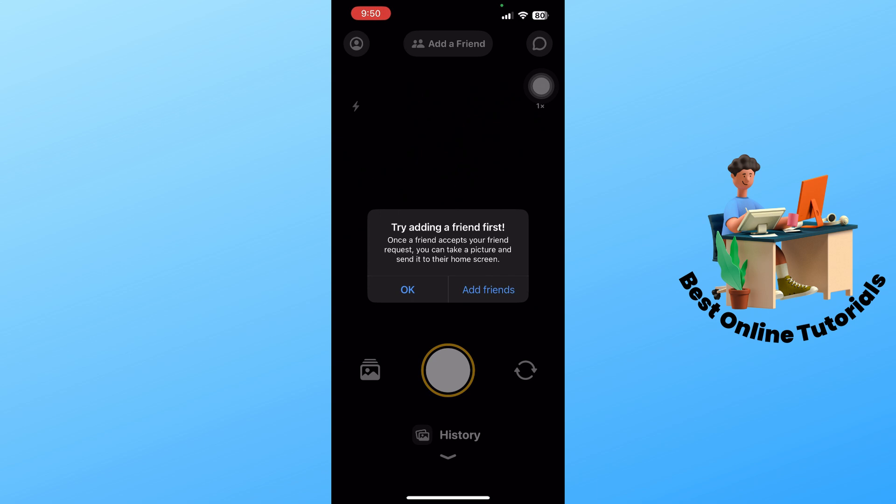After that guys, if you take a picture, as you can see, you have to add a friend first. Once a friend accepts it, you can take a picture and send it to their home screen. I hope this video helped you understand more and thanks for watching.